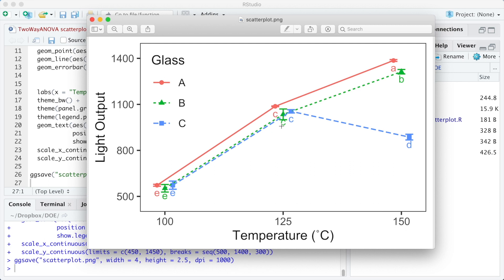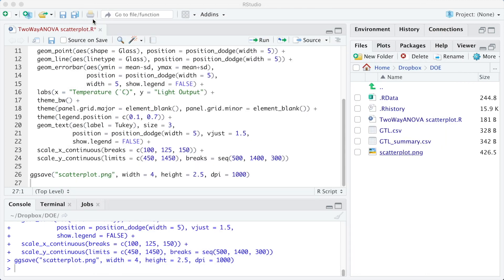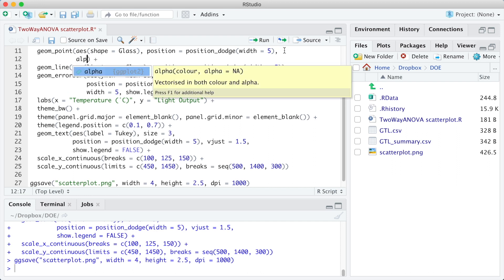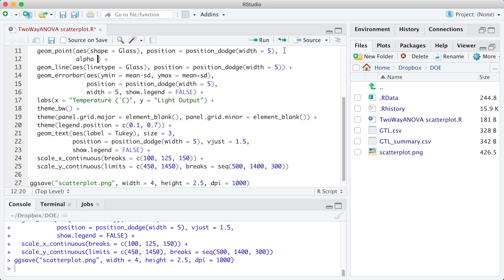The plot is already looking very good, but there is still room for improvement. It seems that the shape markers are too small for a proper visualization. I will increase the shape markers using size equals 3 and apply some transparency, alpha equals 0.4, to avoid hiding the error bars. Both arguments are in the geom_point function.